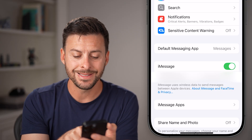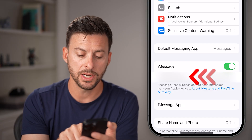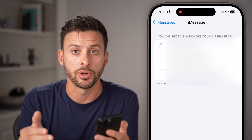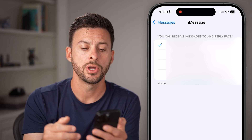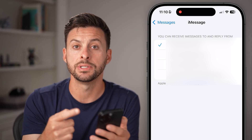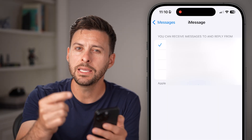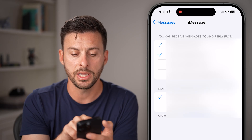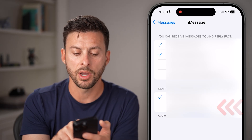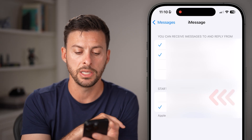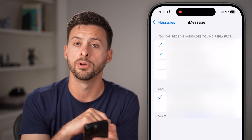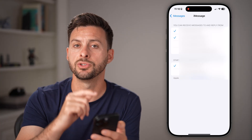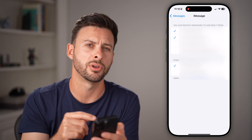After you've done that, you can see Send & Receive here, so tap on that. You can see I have it set to just my phone number, but you can also try to send and receive messages through your email address as well. So tap on your email, and for Start New Conversations you can include your email or your phone number. Now you have the option to use both your phone number and your email to send and receive iMessages.